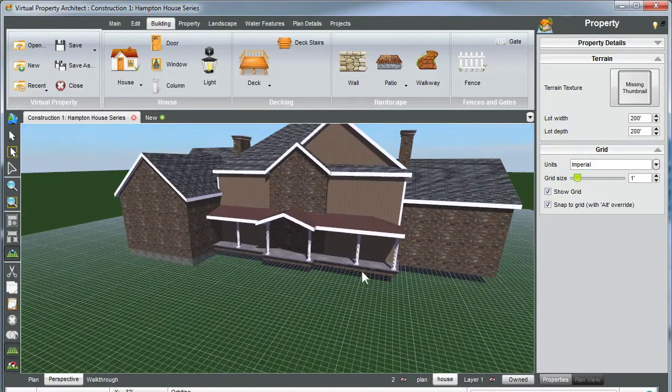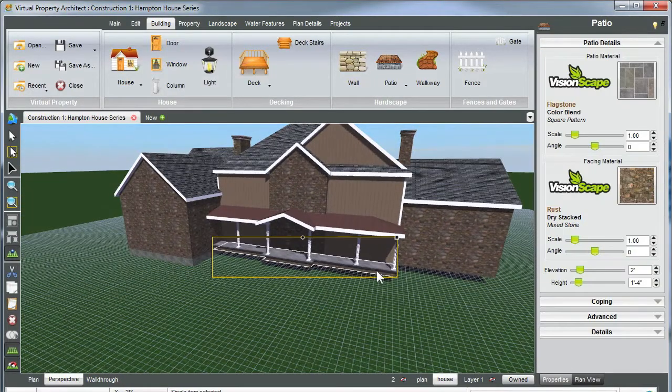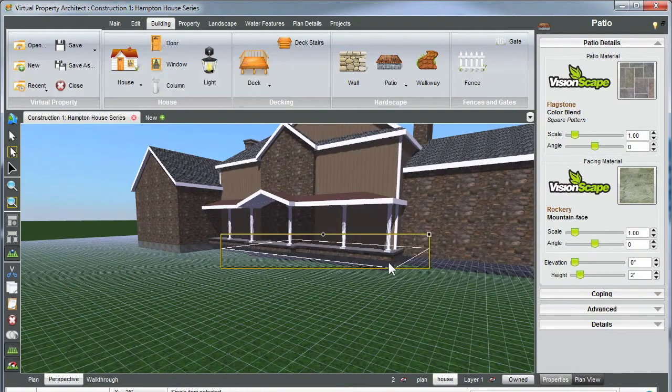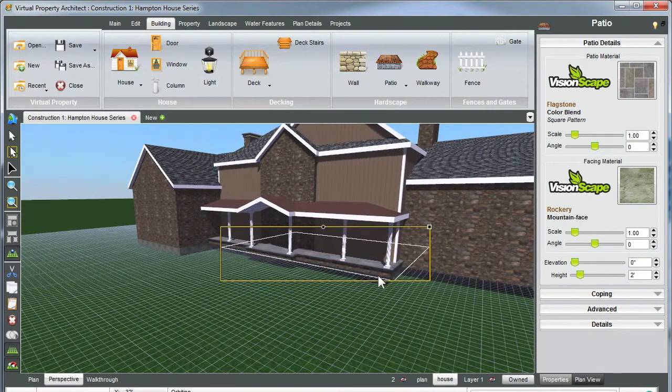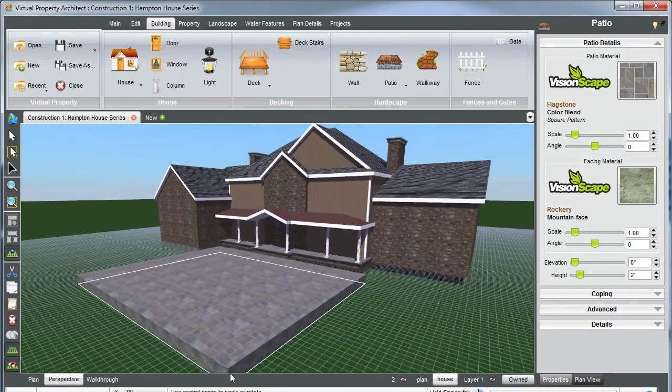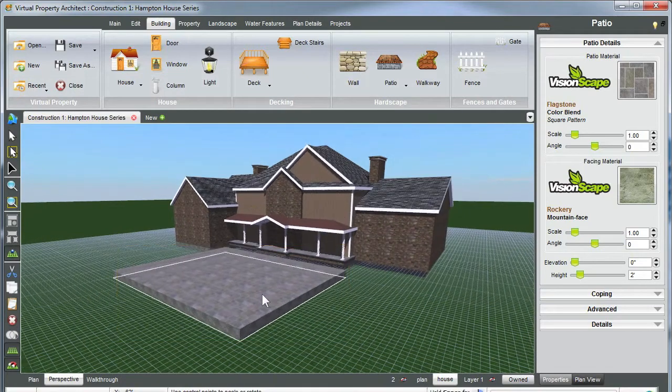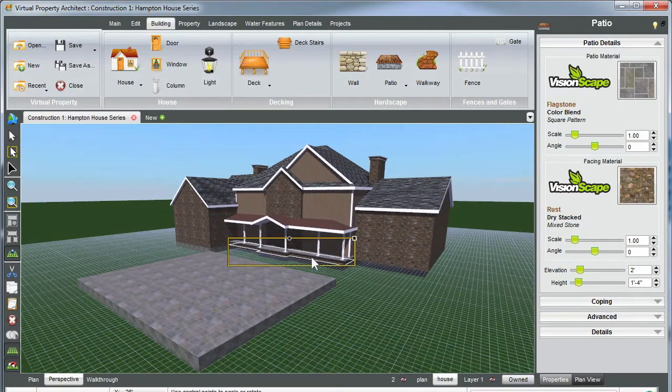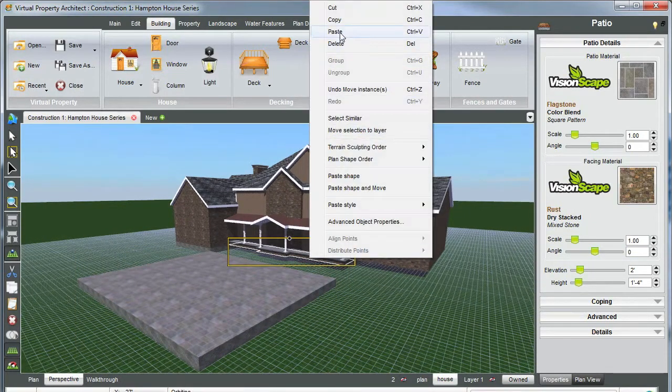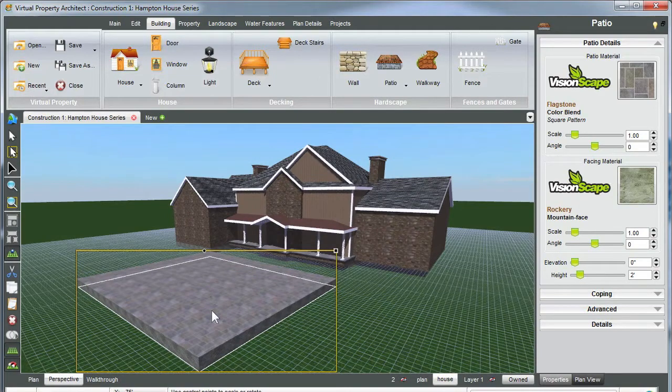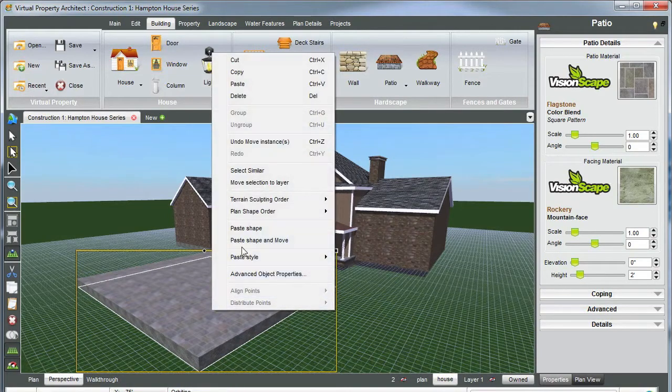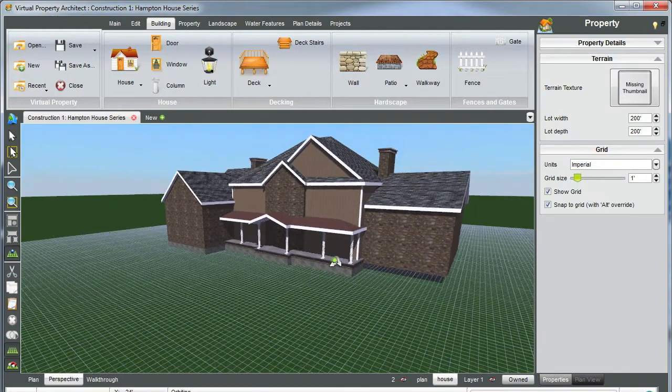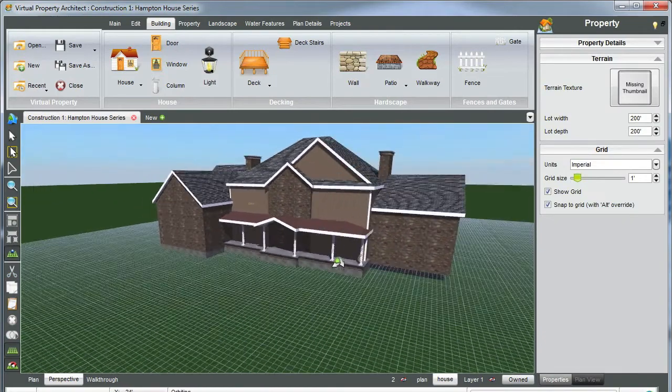Now we can finish this off by adding yet one more foundation. You can click on your patio, control copy, paste, bring that out here one more time. Select this front porch area, copy, then select your patio, right click, paste shape and move. And now we have another patio.